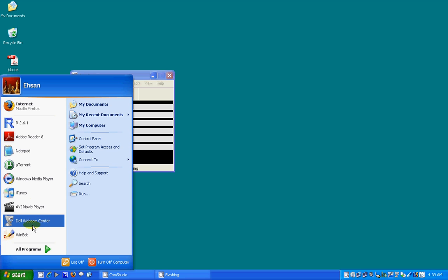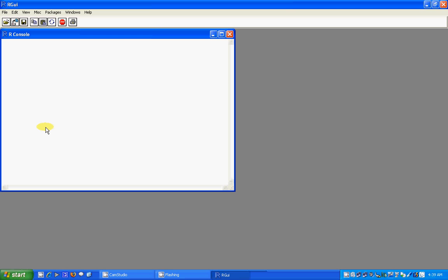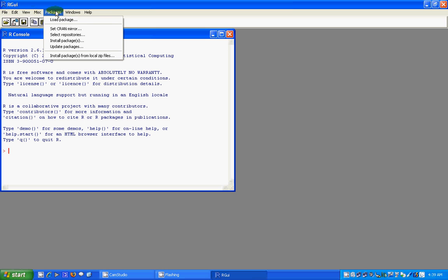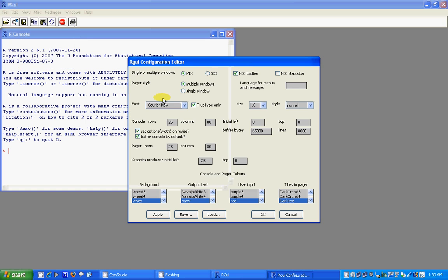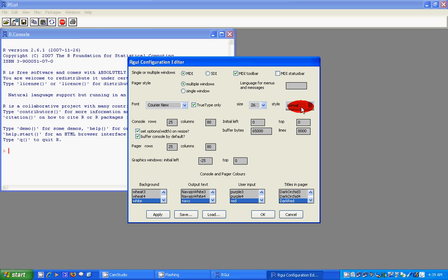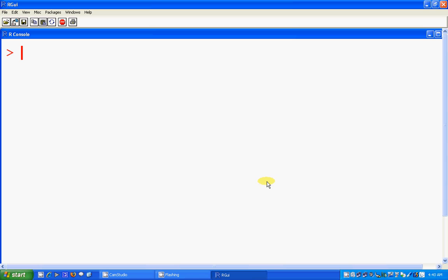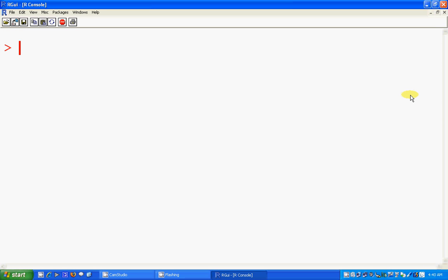Hey guys, this is Introduction to R Part 5. This part is about writing and reading external data files. First we make our GUI preferences so we can see it conveniently, setting the size to 26 and bold. Control-L to clear it all up.